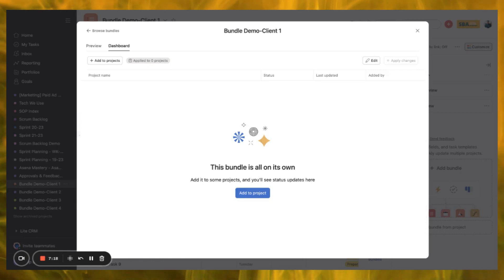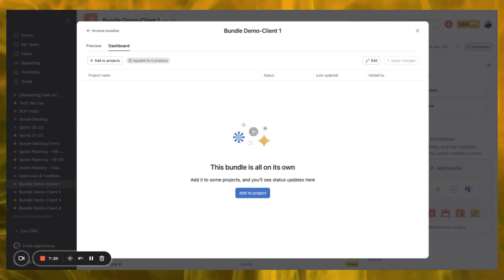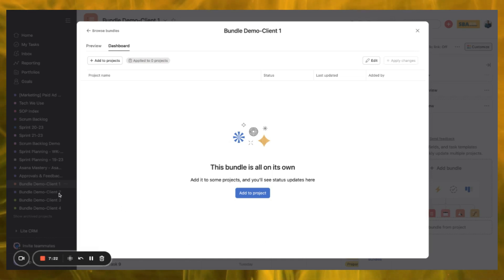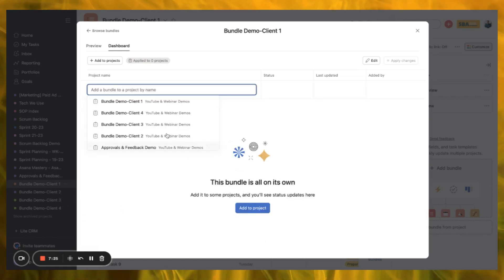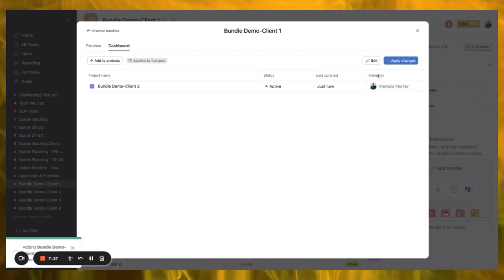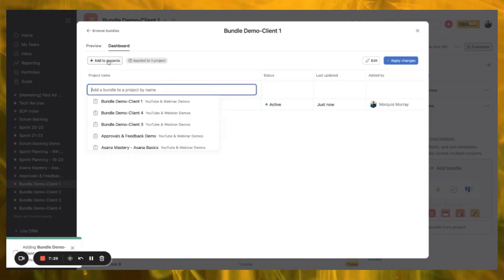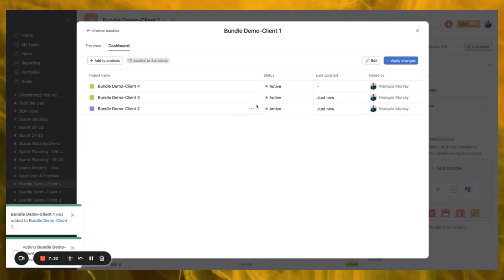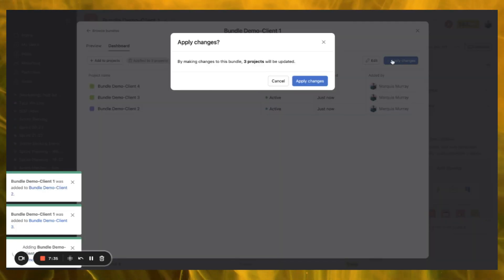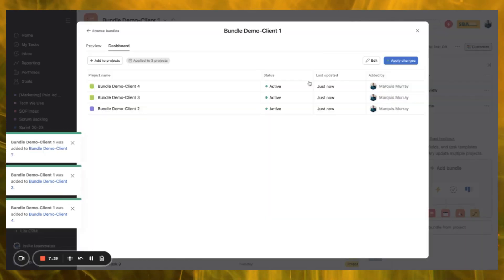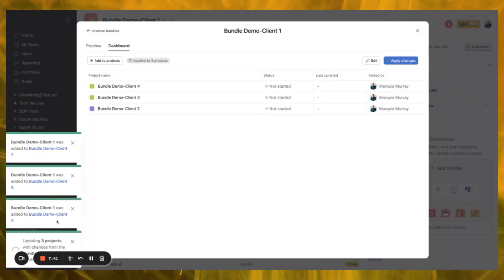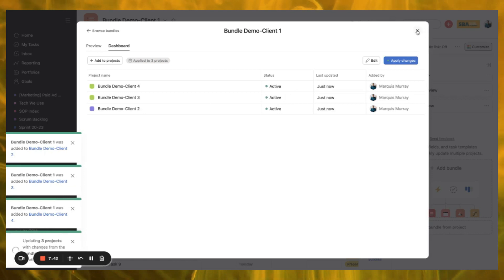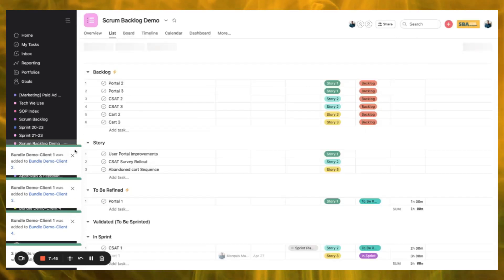Now it's going to ask us where we want to apply this bundle. We obviously want to align and sync all of our different client projects, so that includes Client Two, Three, and Four. We'll add to project and apply. It says this will make changes to three projects and they'll all be updated — yes, I want to do that — and Asana is working its magic.